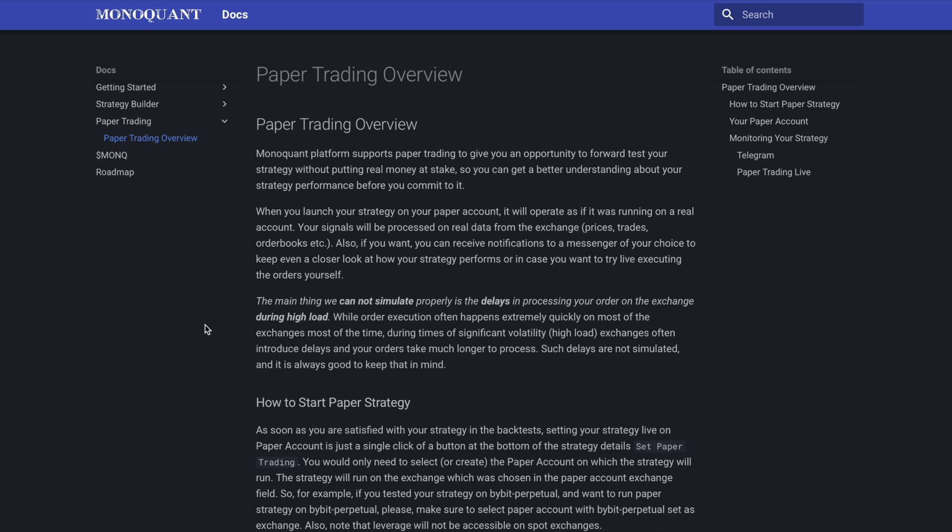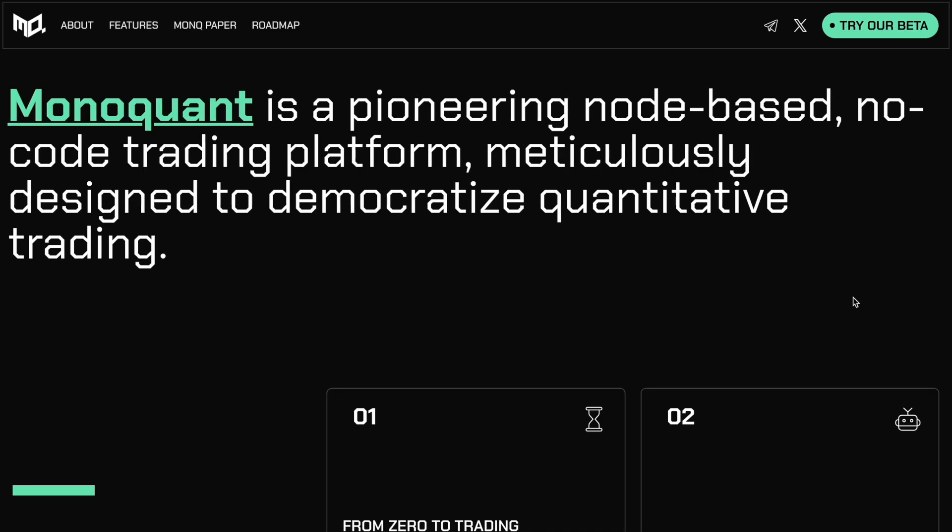So as you can see, a very robust platform with a ton of detail and intricacy to really help you optimize for your quant trading strategies. Now, the other thing I really like about Monoquan is they do offer a paper trading option as well, giving you an opportunity to forward test your strategy without putting real money at stake. And again, a great way to hone your quant trading skills as you're learning new techniques or inputs. So if we jump back over to the website, you can see Monoquan is pioneering this node based no code trading platform,